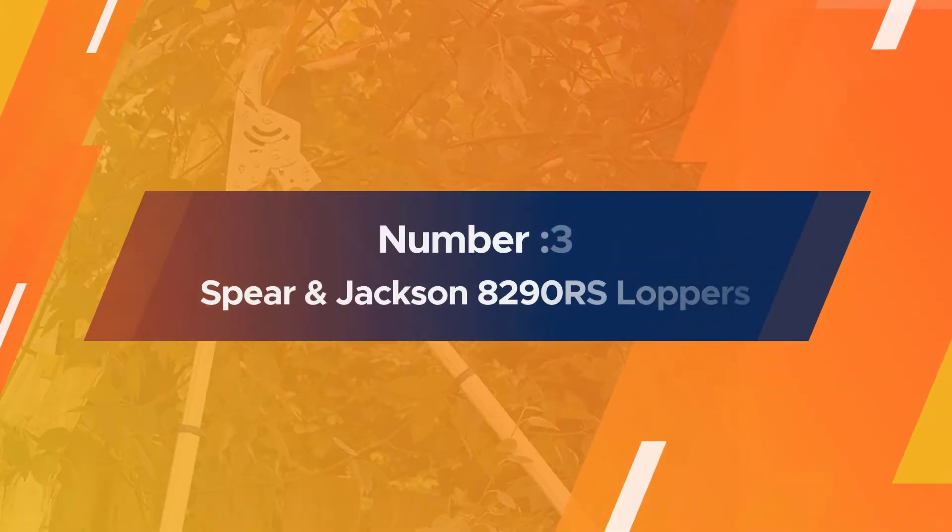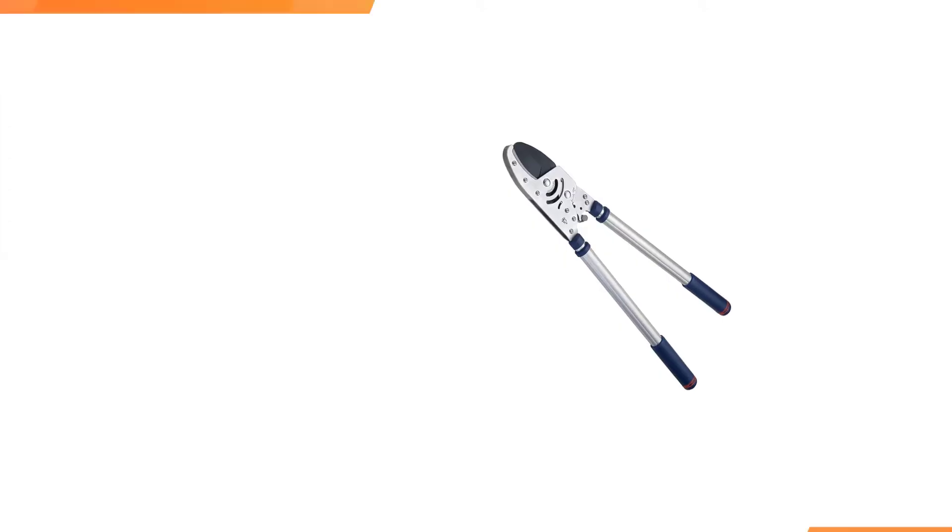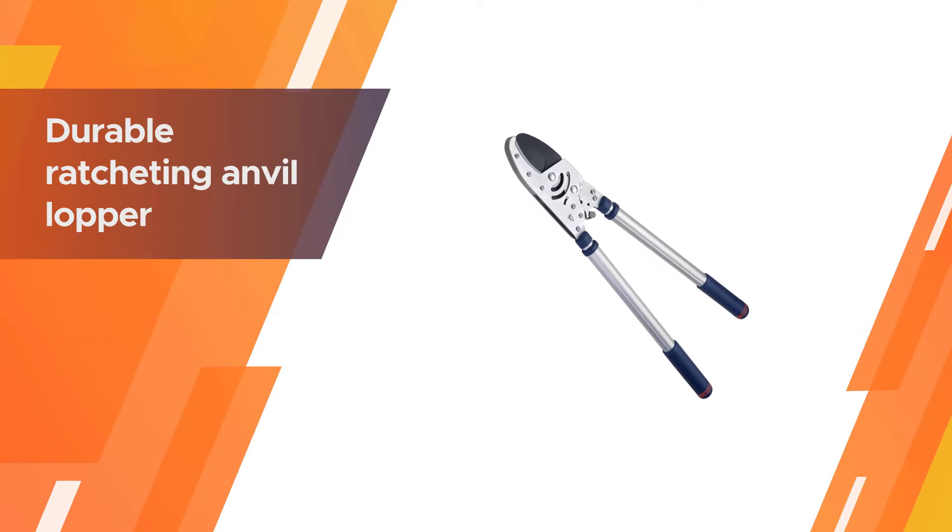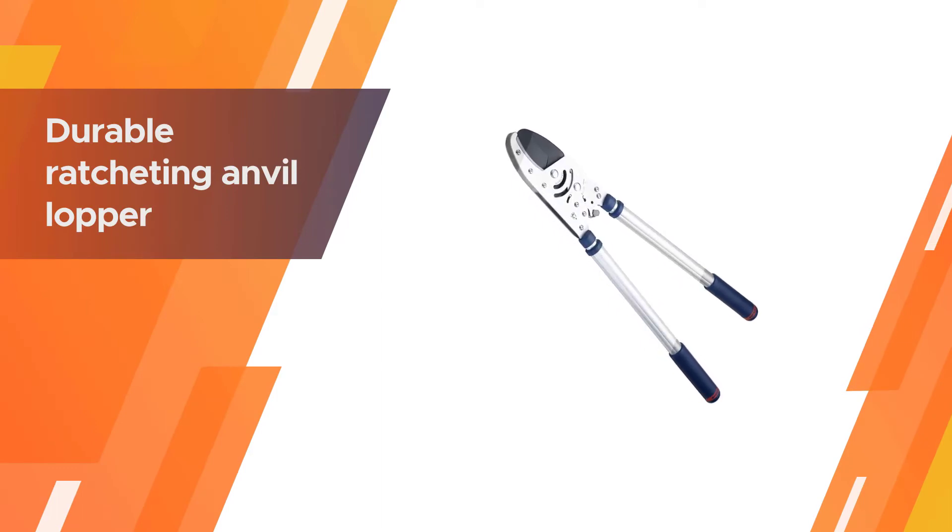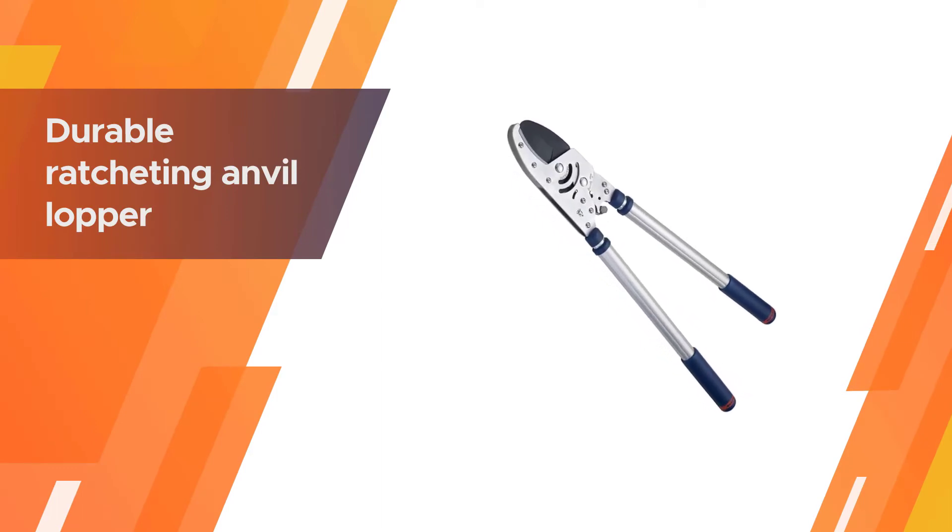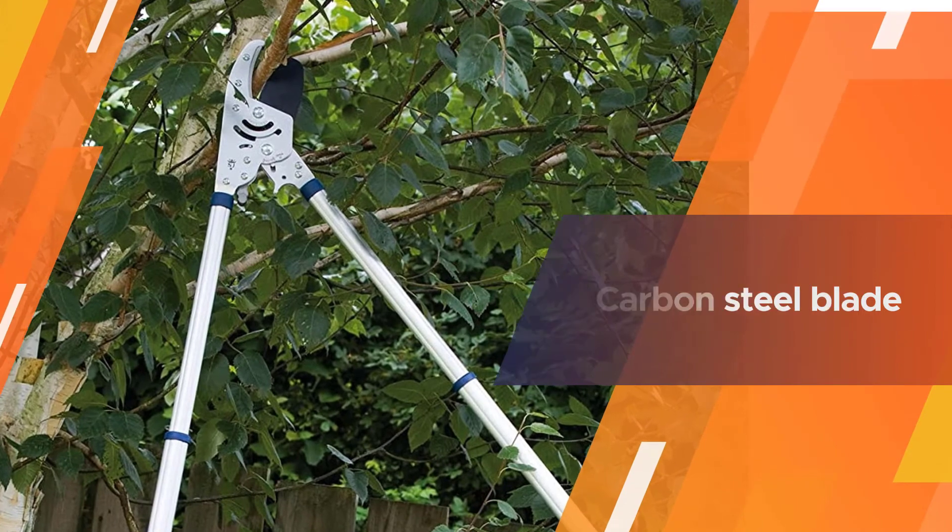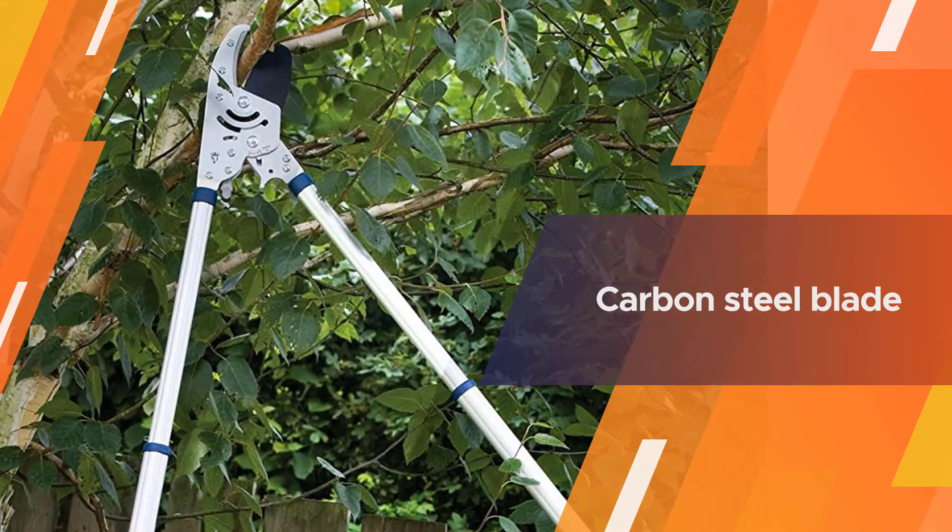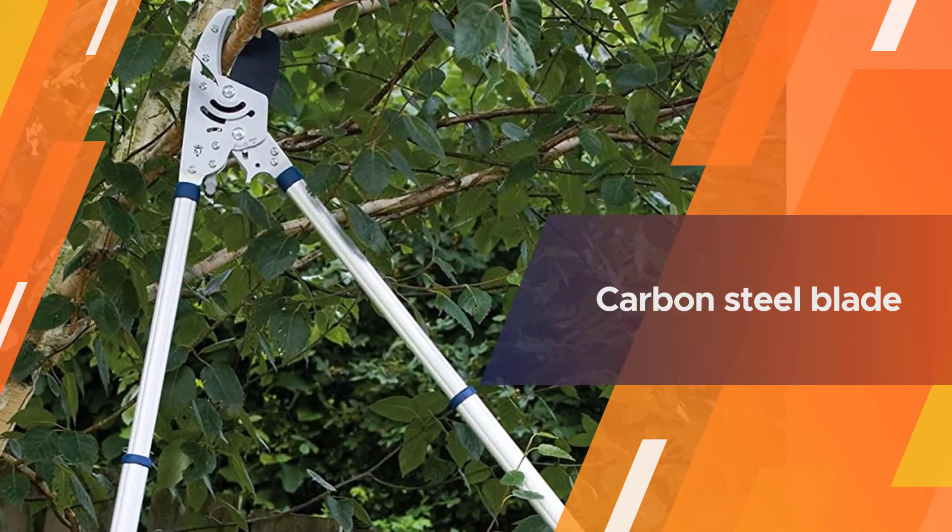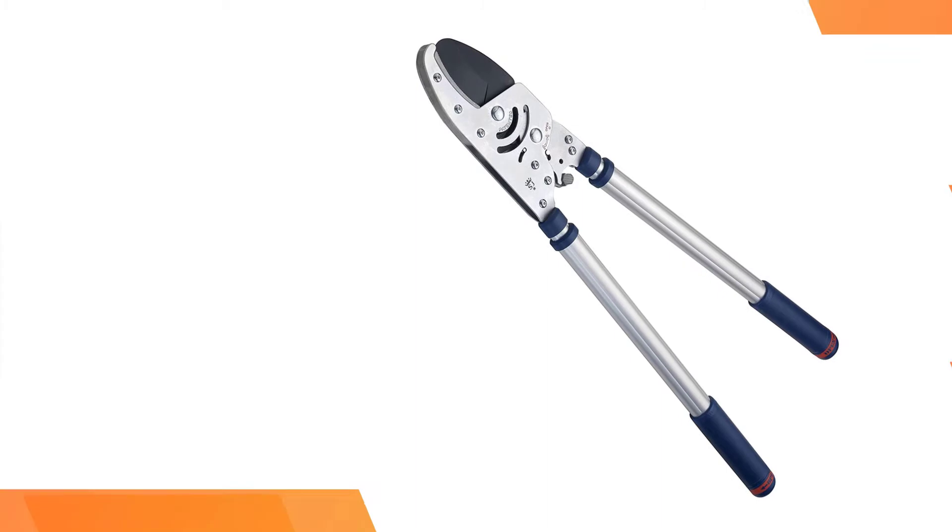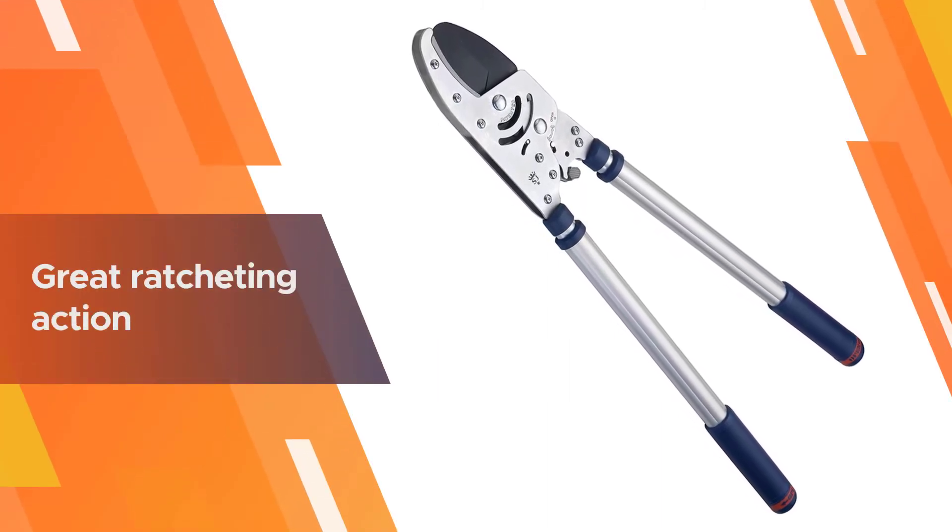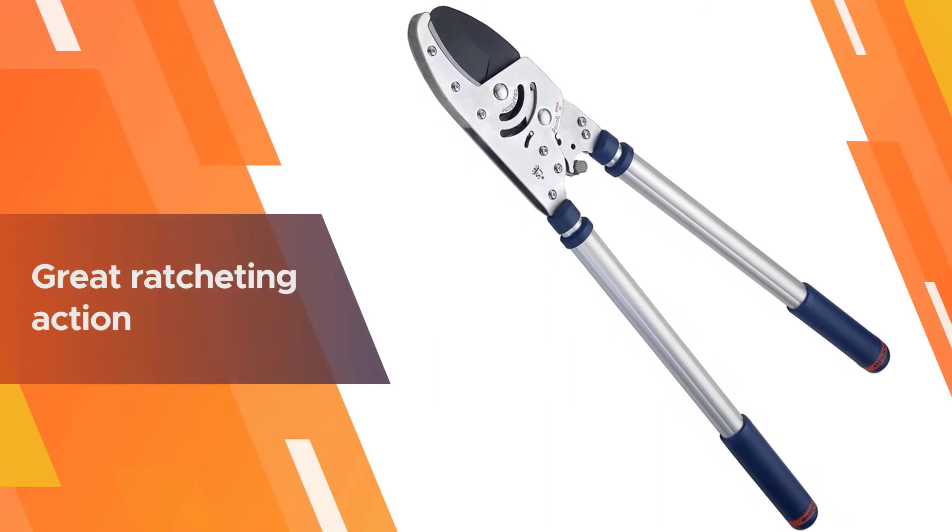Number three: Spear & Jackson 8290 Rupees Loppers. The Spear & Jackson 8290 Rupees is a durable ratcheting anvil lopper with a carbon steel blade coated in PTFE for rust reduction. At 4.35 pounds it's not the lightest set of loppers but it makes up for that with a 10-year manufacturing guarantee and its great ratcheting action made specifically to power through thicker, denser woods with ease.